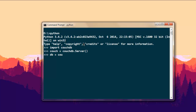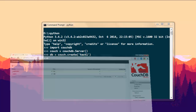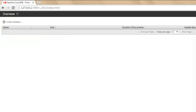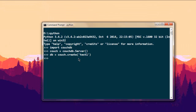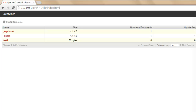Next, let's create a new database by typing 'couch.create' and passing in the name — for example, 'test1'. This creates the 'test1' database. You can verify it in the Apache CouchDB Futon admin panel, and you'll see the database has been created there simultaneously.